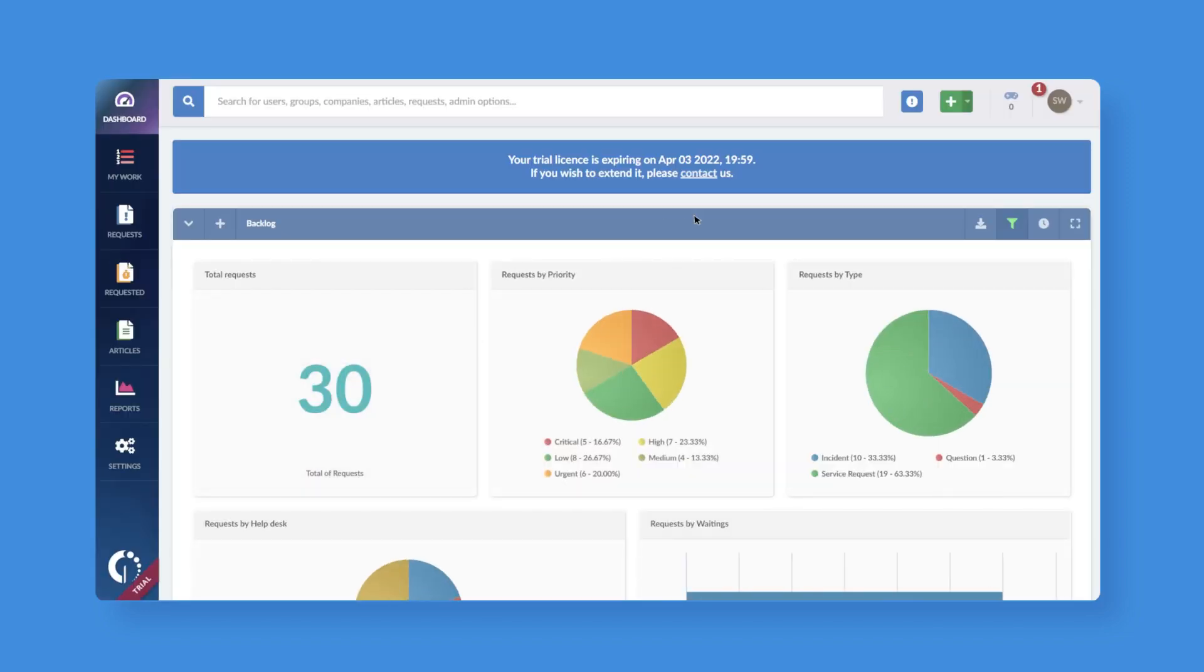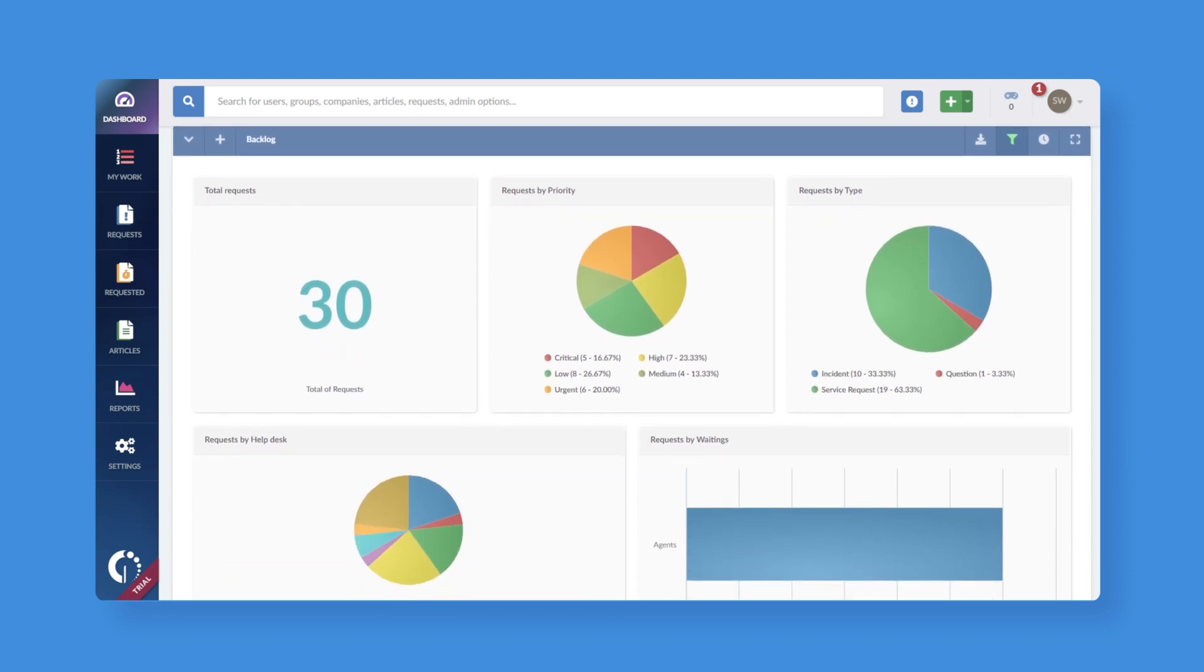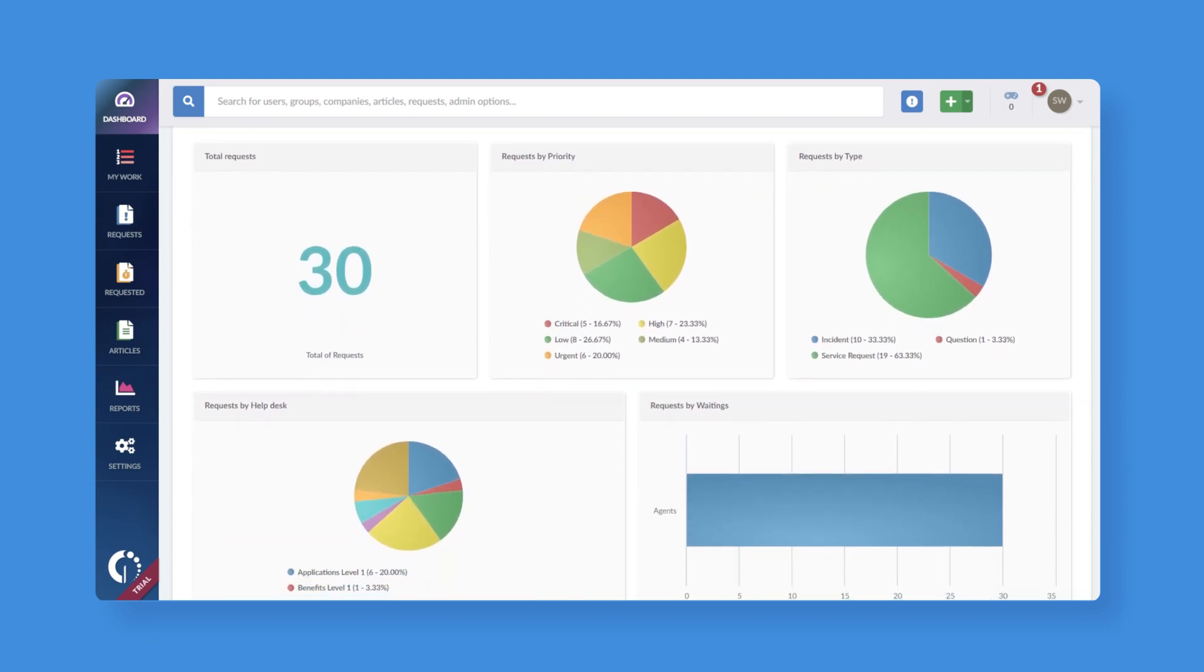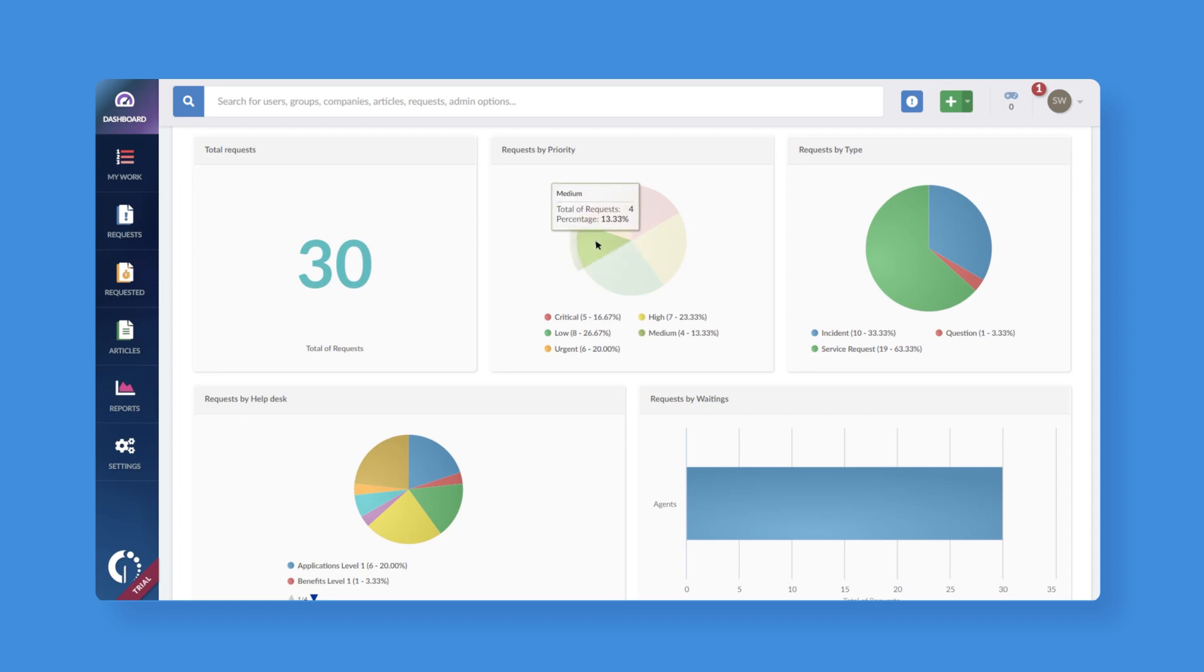On this first screen, you'll find all the most relevant metrics of your team's performance. You can edit these dashboards to reflect what's most important for you.